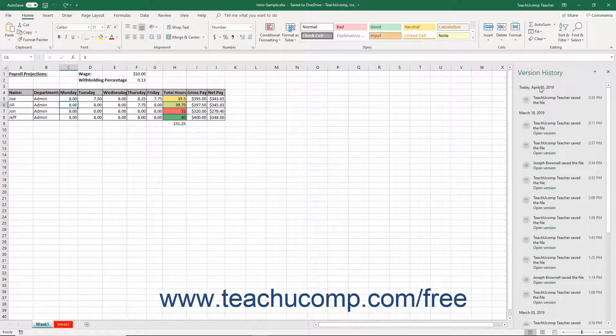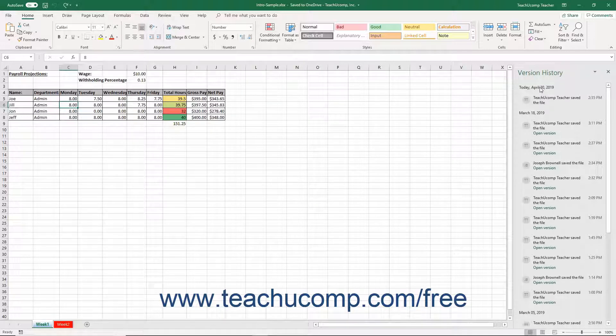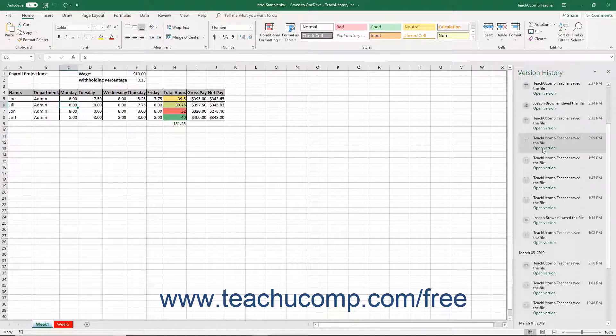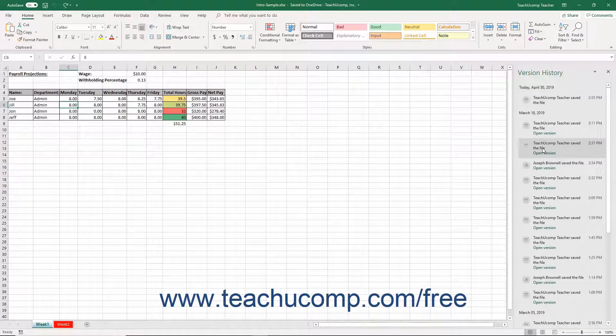Either way, the Version History panel then appears at the right side of the workbook window. The various file saved states appear sorted by date. You can scroll through the list and then click the version of the file to which you want to revert the current file to load the saved version in a separate window.